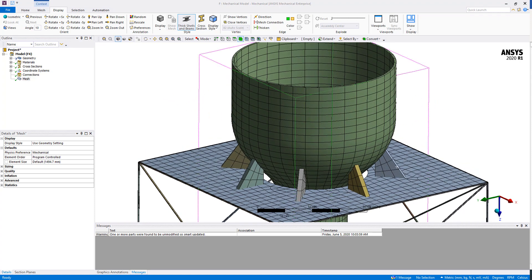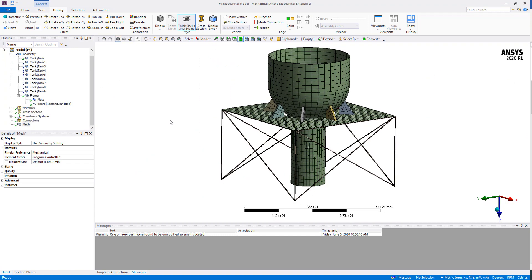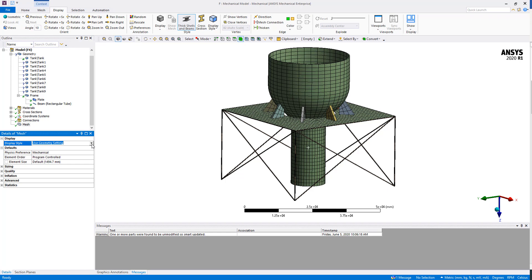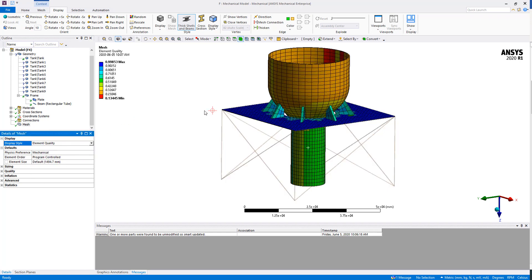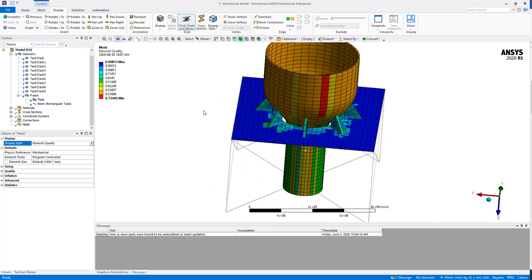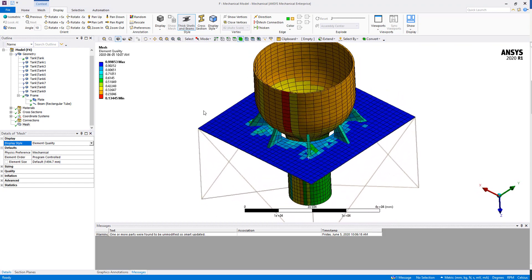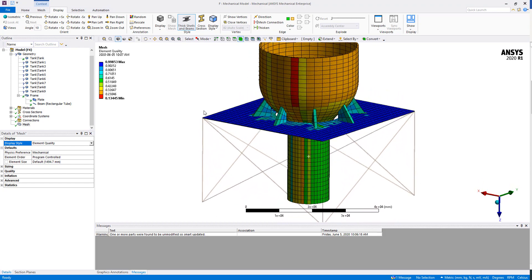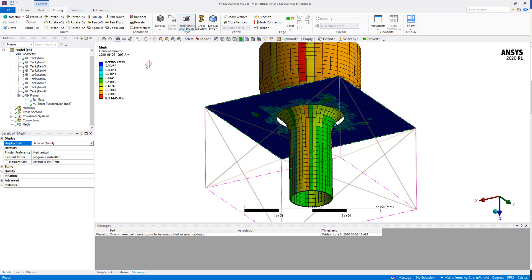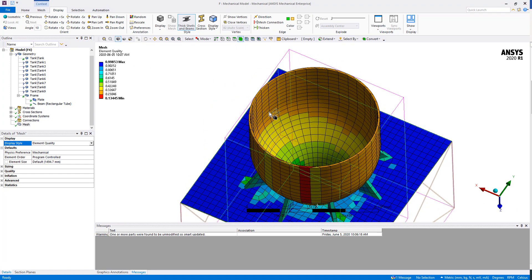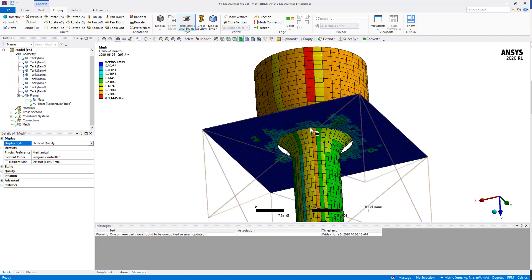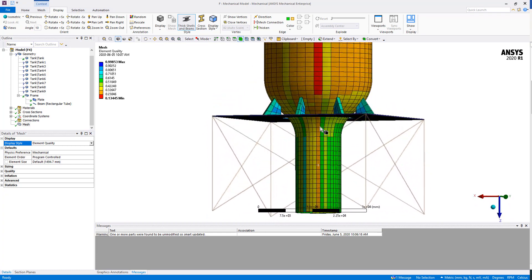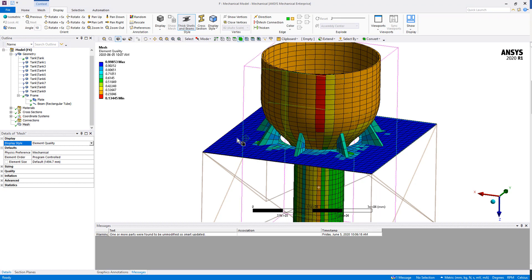Now we can have a look at a few settings for the mesh. If you click on Mesh, under Display Style we can change it to Element Quality, where we will have an idea of the element quality everywhere. As you can see, in a perfect world we would have an element quality of one everywhere, but this indicates that most of the elements under the tank have less good quality than on the plate.